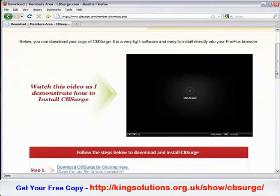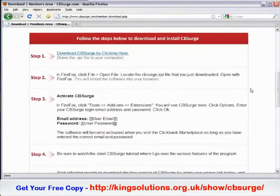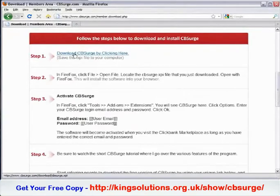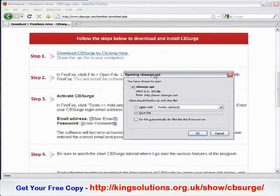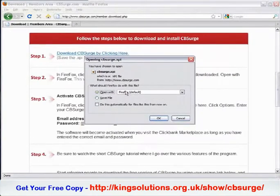From there, just scroll down and follow these easy steps. Step number one: download the software by clicking here. When you do this, a window will pop up. You can actually open this with Firefox — just make sure you choose Firefox as the application to open this XPI file.